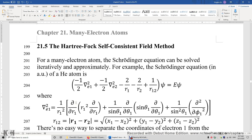Section 21.5: the Hartree-Fock self-consistent field method. For many-electron atoms such as helium, lithium, and beryllium, the Schrödinger equation can be solved iteratively and approximately using the self-consistent field method.